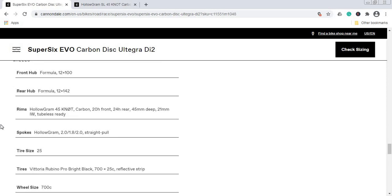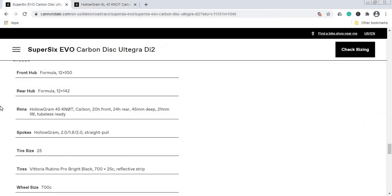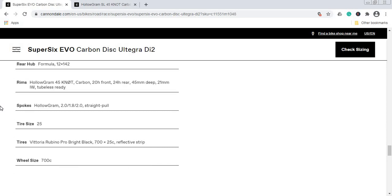When it comes to the spokes on this wheelset, you will have 20 spokes in the front, 24 in the rear. They're not mentioning specifically—I'm guessing these are some kind of Hollogram or Cannondale's own production straight-pull spokes.